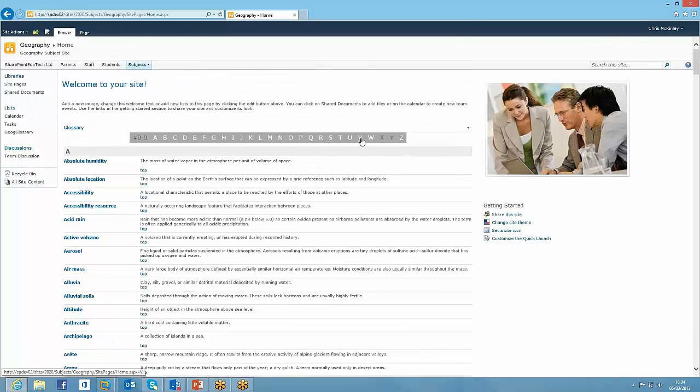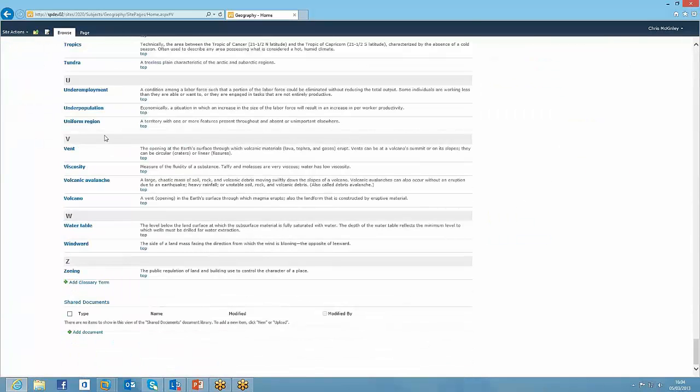So you can see we've got lots and lots on the page there. And you think, well, we've been talking about volcanoes. Let's jump straight down to V, volcano, and then you can start to read what a volcano is.